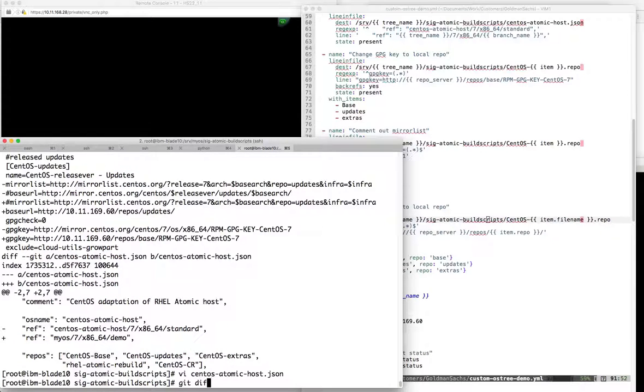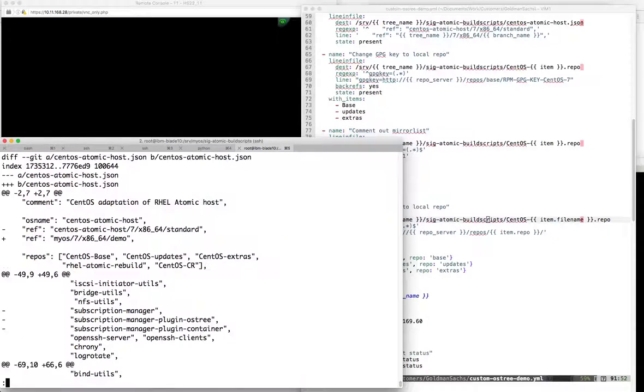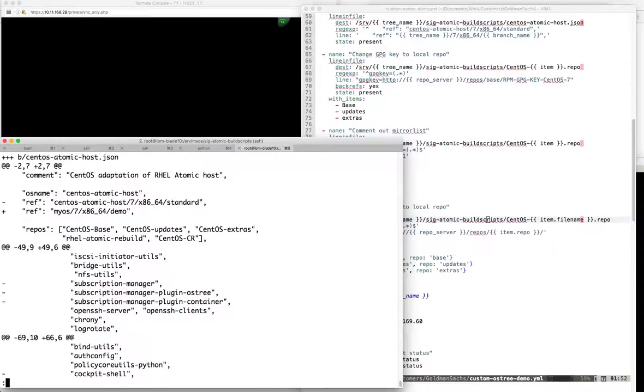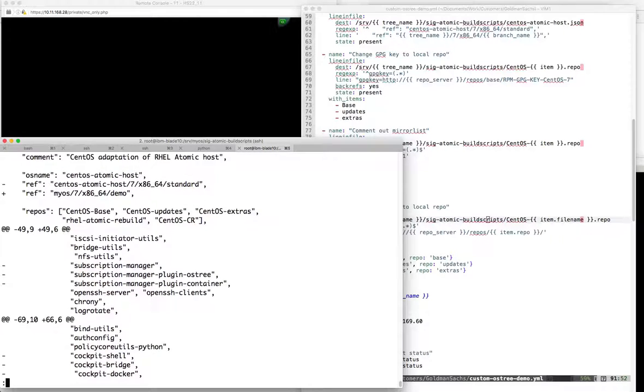If we take a look at the git diff of just this file, we should verify what we've changed. So we're going to go ahead and run make again, this time running time just to see how long it takes.